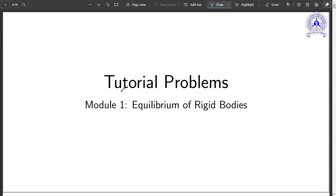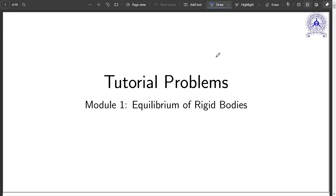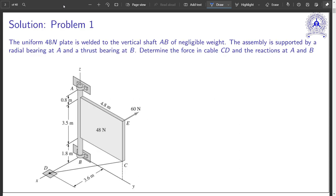Today's class will do some numericals on equilibrium of rigid bodies — we call it tutorial problems, but actually it is part of your assignment only. So you do the assignment; the part which is not covered by me here, you submit when you keep doing the remaining things. I'll be covering almost around five numericals.